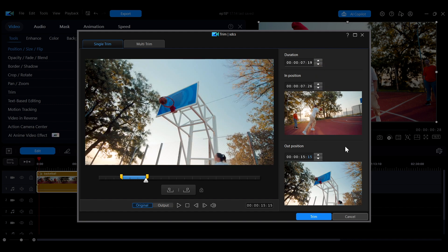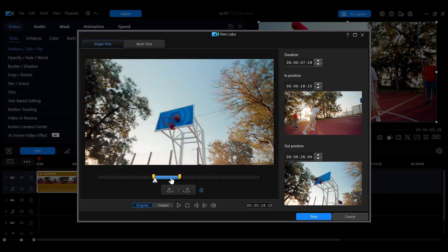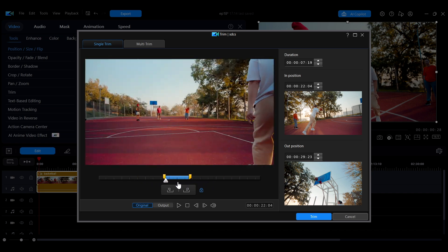If you want to lock the clip duration, click the lock icon next to it. This allows you to move the entire trim section freely without changing its length.